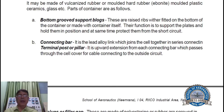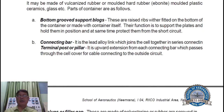Their function is to support the plates and hold them in position, and at the same time protect them from short circuit. Connecting bar — it is a lead alloy link which joins the cells together in series connection. Terminal post or pillar — it is an upward extension from each connecting bar which passes through the cell cover for cable connecting to the outside circuit.